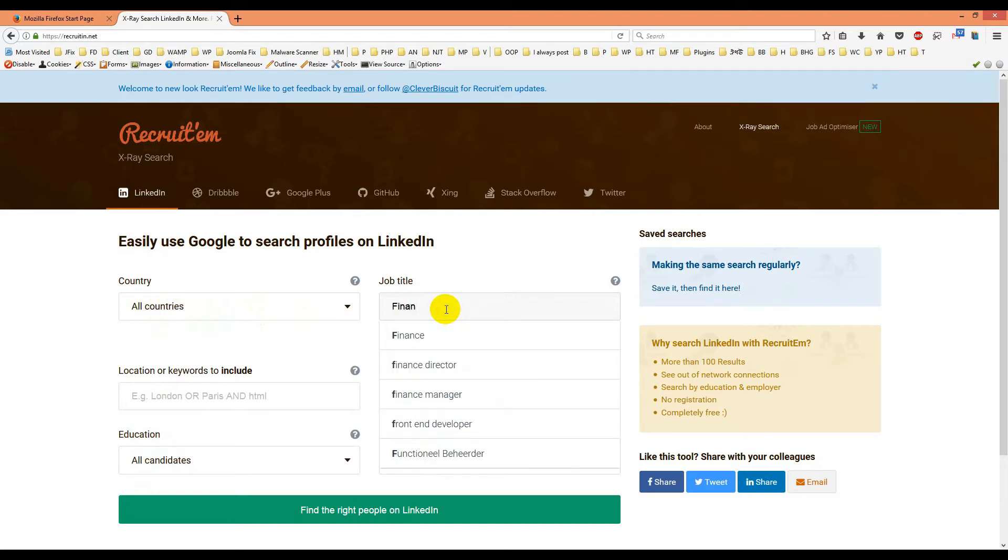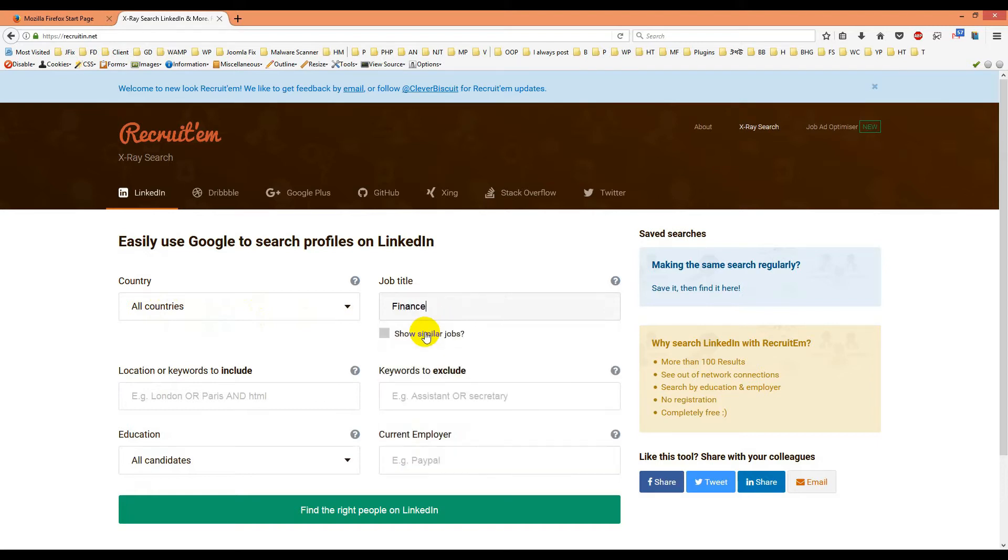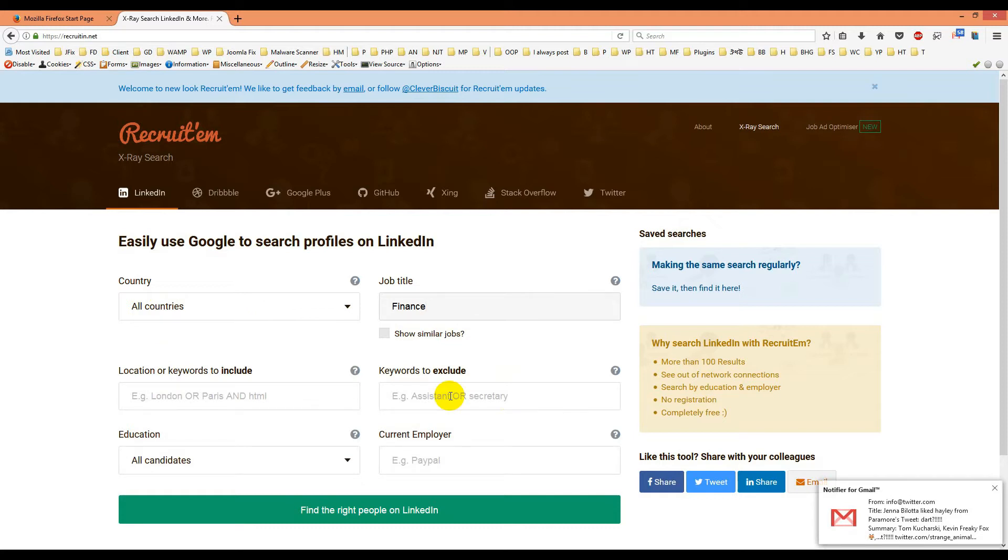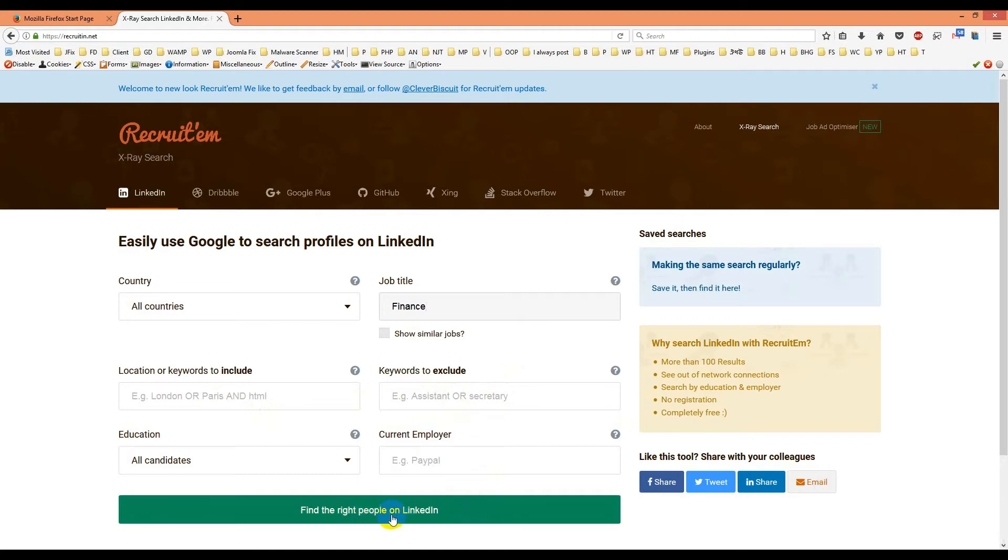Yes, this is finance. I'll choose this one. Other settings will remain the same. Then I'll click 'Find right people on LinkedIn.' I'll show you how we can use it.